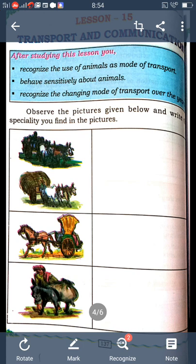Today we learn about the different types of transport. There are different types: land transport, water transport, and air transport. These are the examples of transport. First, let us learn about the meaning of transport. The definition of transport is: to take or carry persons or goods from one place to another place.